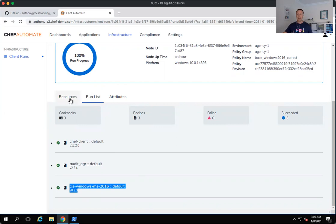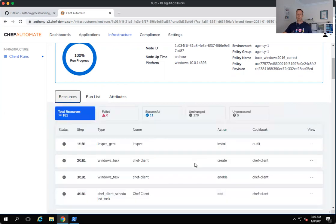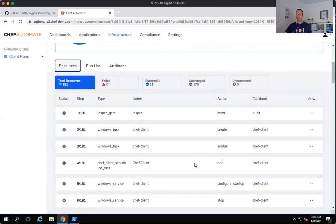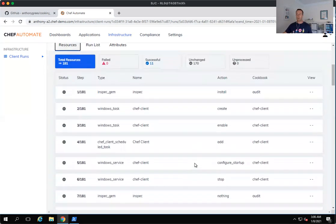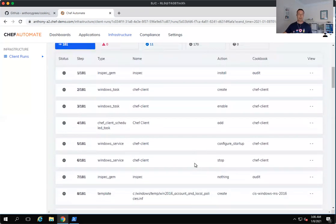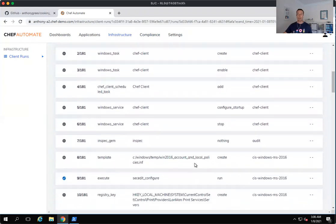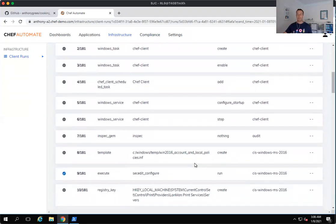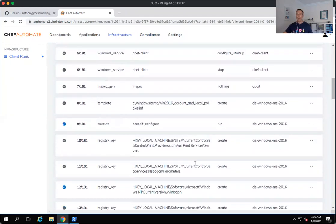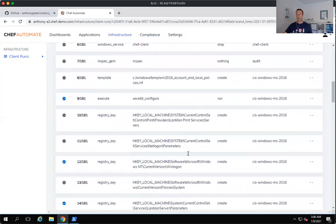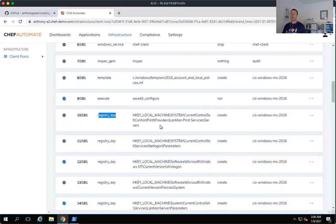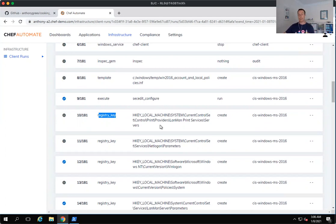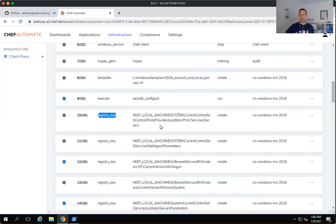And that hardening cookbook has gone and executed a number of resources. It's executed a number of updates for me. And those updates, many of them have gone and changed registry keys in this particular case. And it's made those registry settings in line with the CIS best practices, which will now make us pass our CIS InSpec scans that we've done earlier.